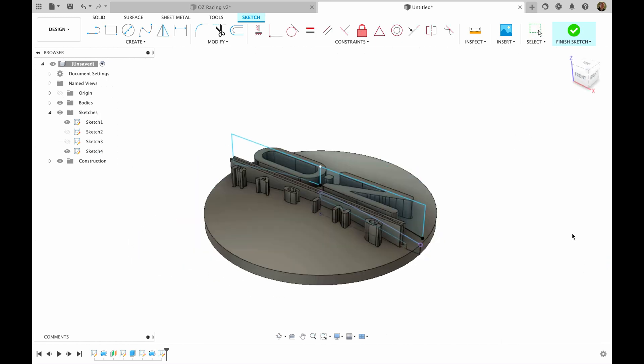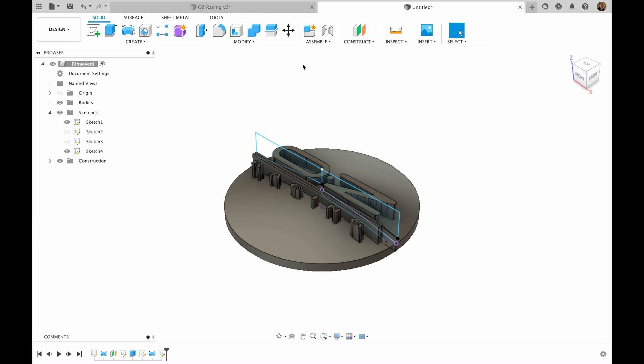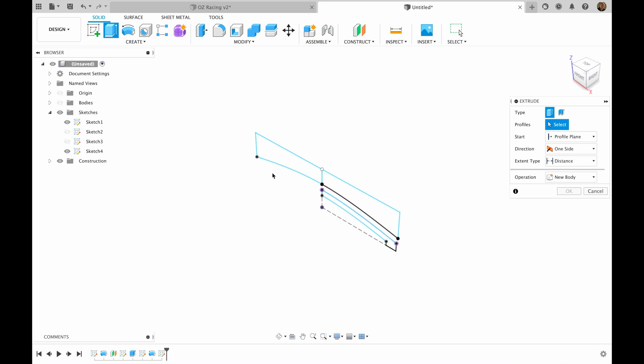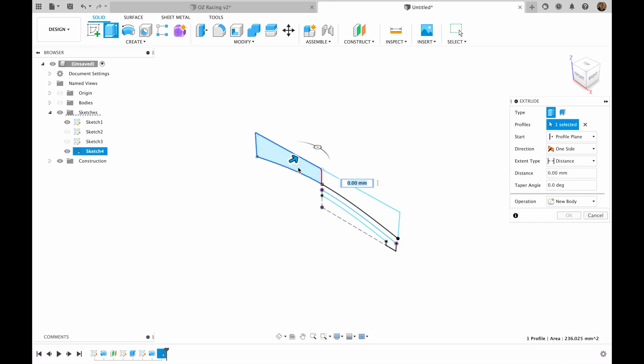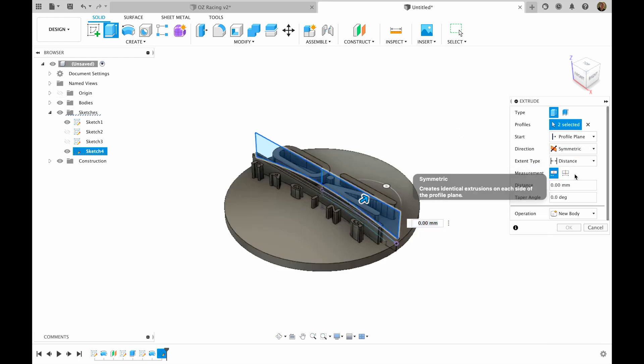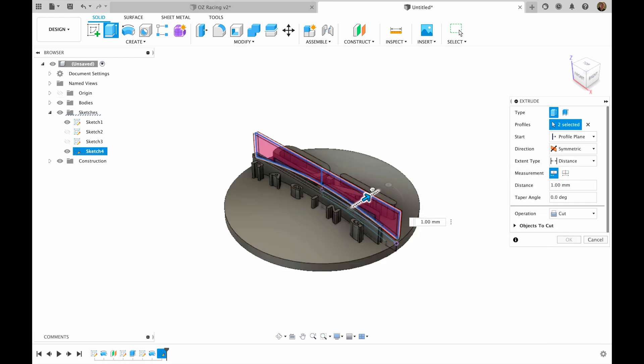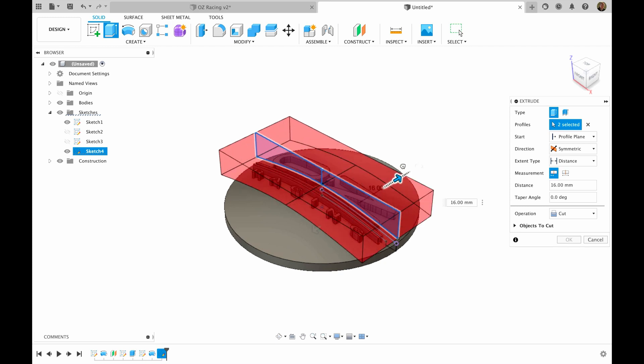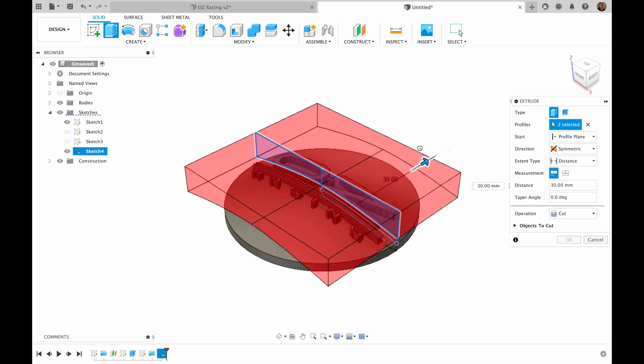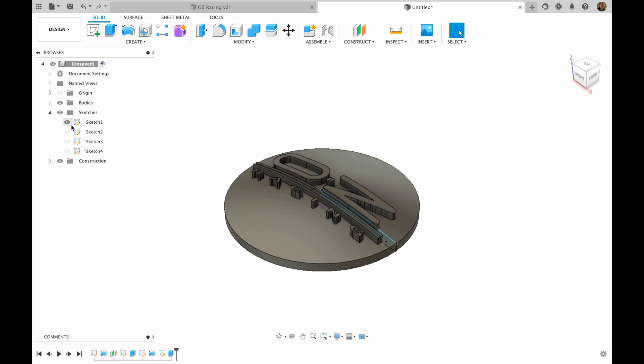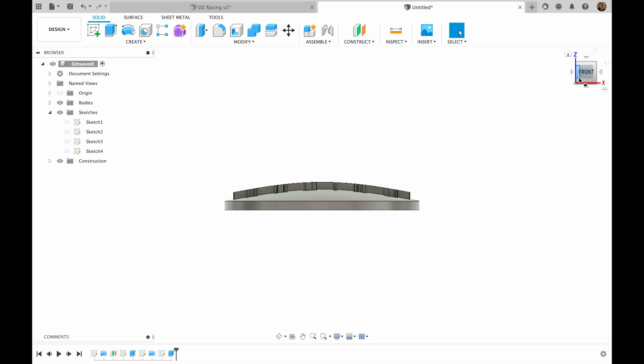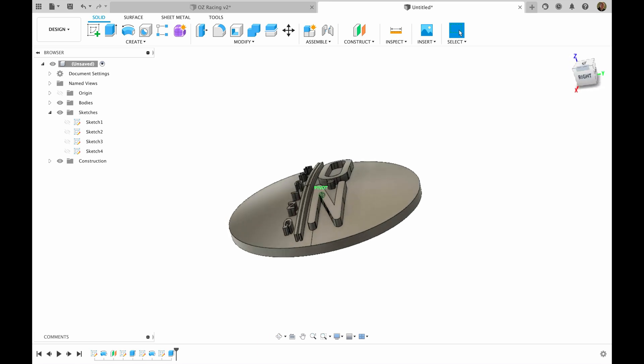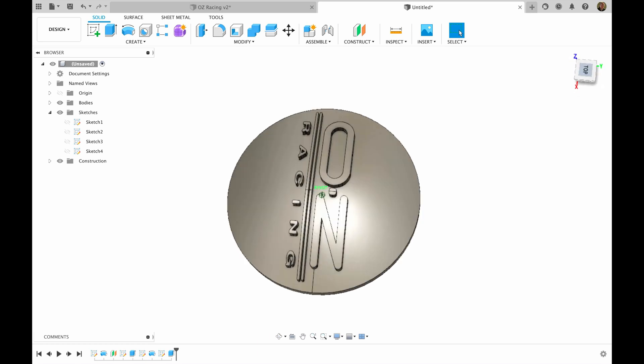Finish sketch. Now we're going to extrude this and this sketches. Direction symmetric and we're going to cut it like this. Now as you can see, we have nicely cut in our letters.